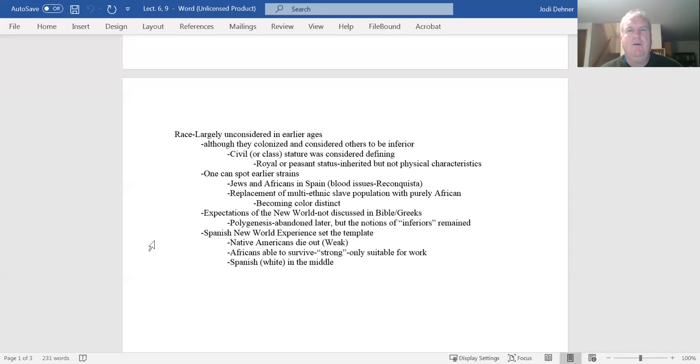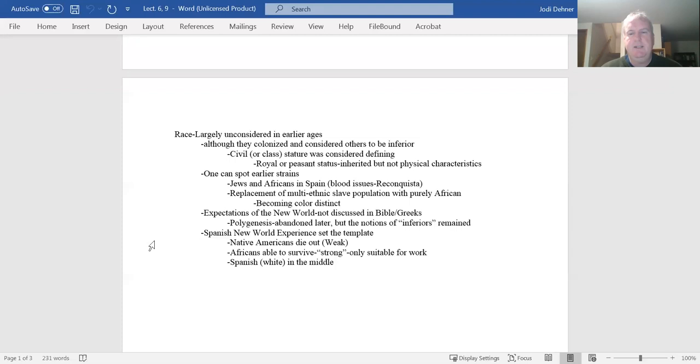They say it's you're born into royal status or aristocratic status. These are things that are a marker of why you're superior. So they certainly have mistreatment of folks, but they don't think about it as a physical manifestation of characteristics.